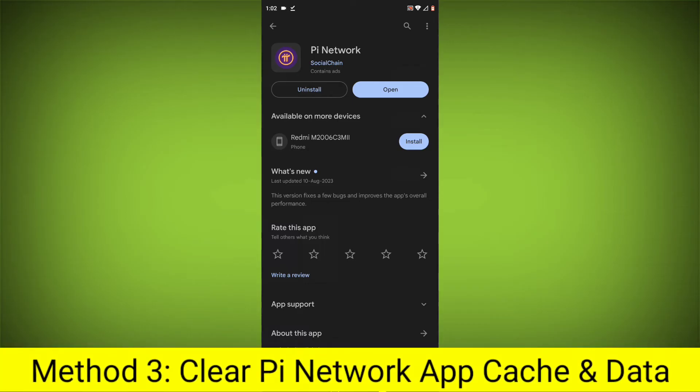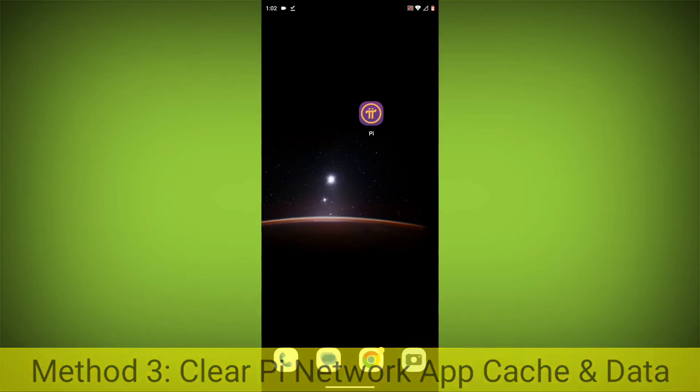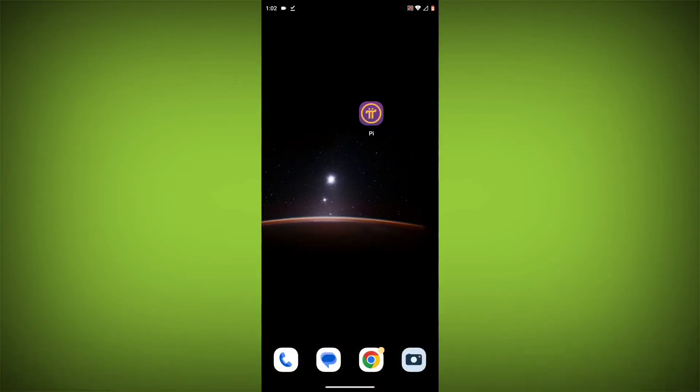Method 3. Clear the Pi Network App cache and data. This will remove any temporary files that may be causing the error.